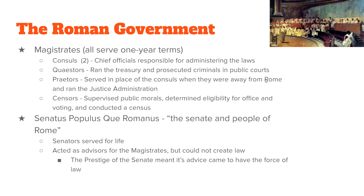The Roman government was broken into two parts: the magistrates and the Senate. Each magistrate served a one-year term. The Senate was officially known as the Senatus Populusque Romanus — the Senate and people of Rome. For the magistrates, there are two consuls — the top officials in charge of making sure the laws are carried out.